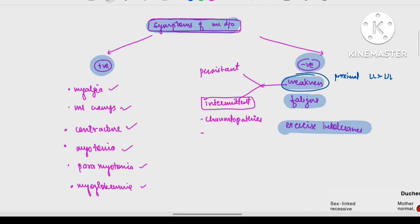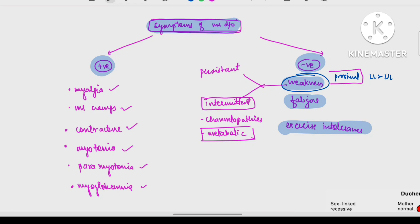In case of metabolic disorders like hyponatremia, hyperkalemia, hypokalemia, hypophosphatemia, and hypercalcemia, there can be weakness. But when the electrolyte abnormality is corrected, the weakness will resolve. Weakness in muscle disease is usually proximal more than distal, and lower limb more than upper limb.